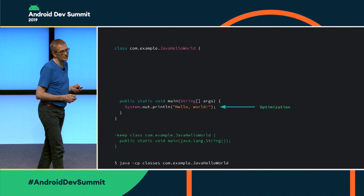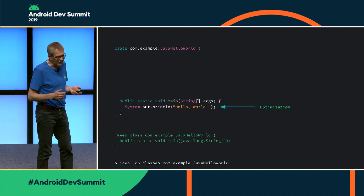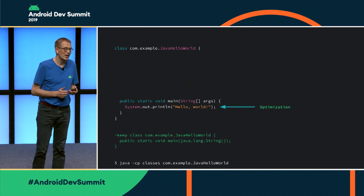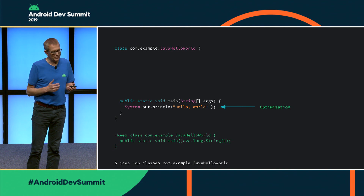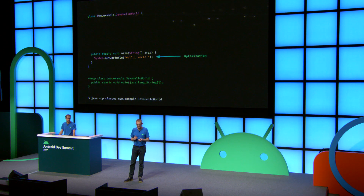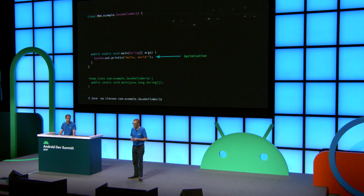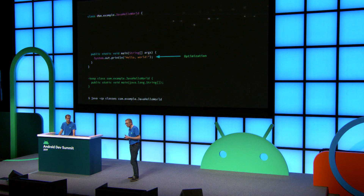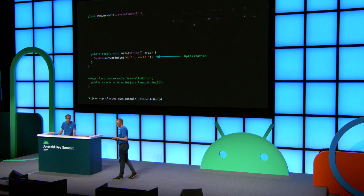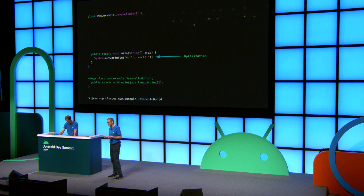Then identifier renaming can rename the greeting method to something shorter. Finally, the optimization phase can inline this method, so the result of shrinking is quite a lot smaller than what we started with. This demonstrates the three techniques: tree shaking, optimization, and identifier renaming.